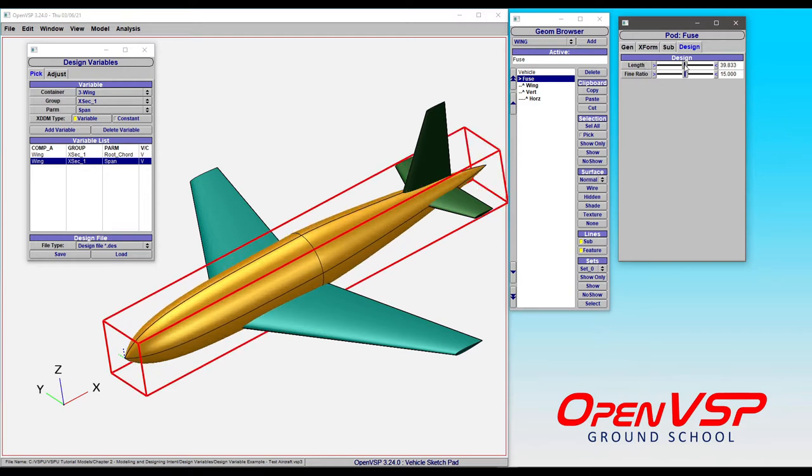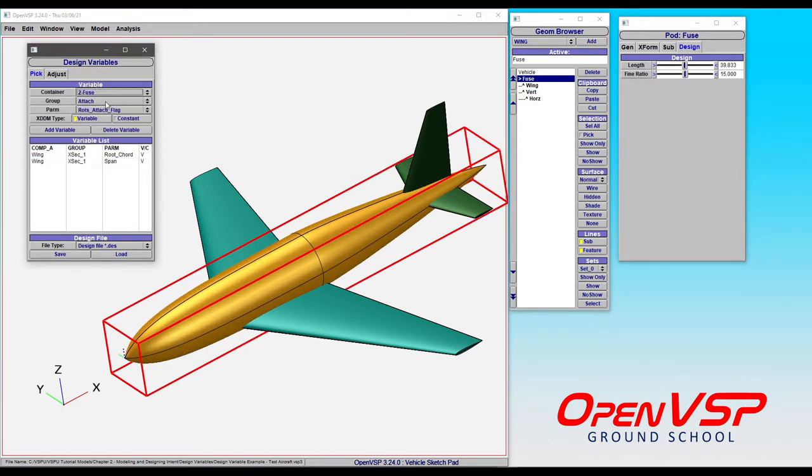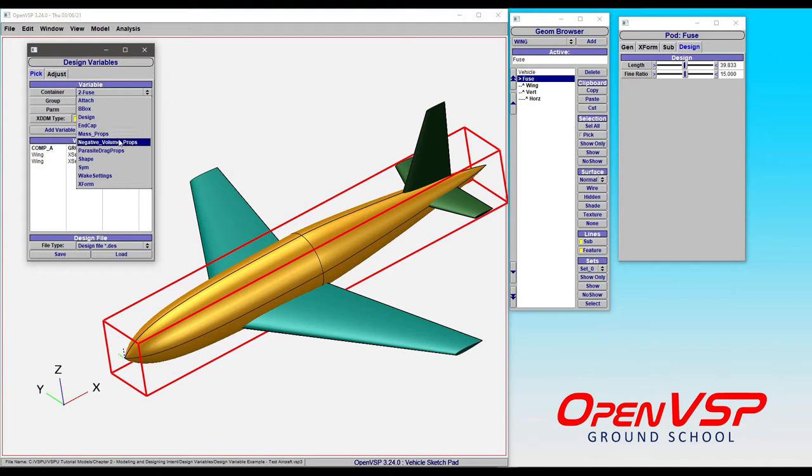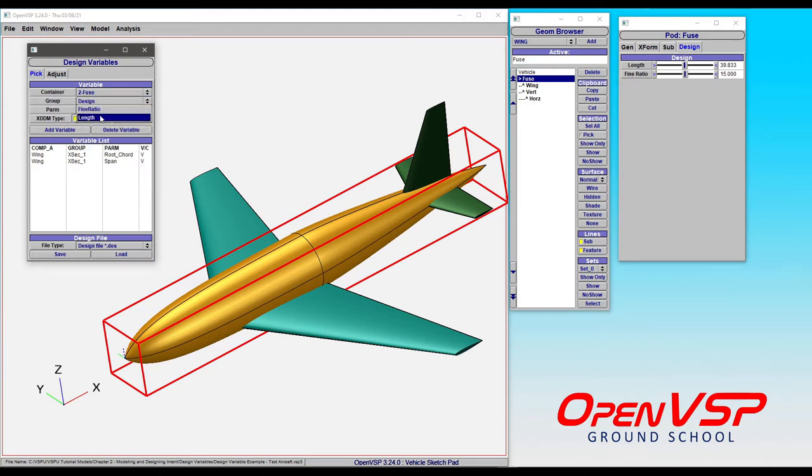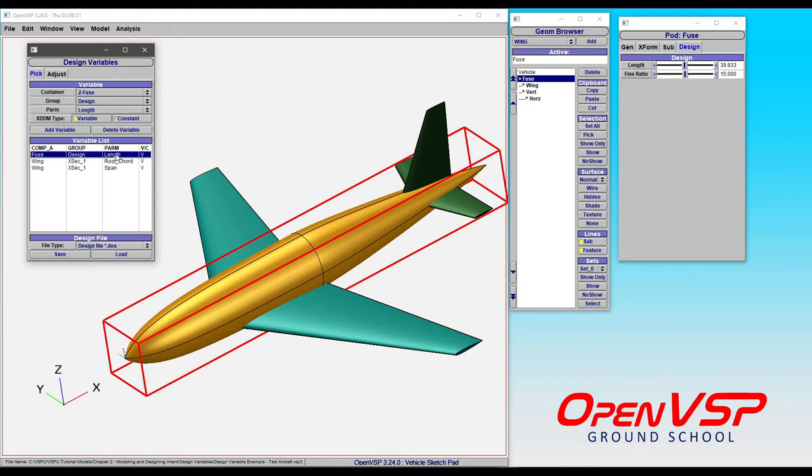What we're going to do, you can either come to the fuselage, go to design, find length, and click add. And now we have that.